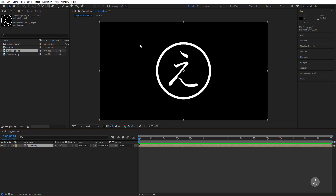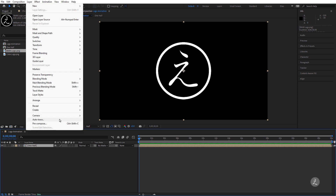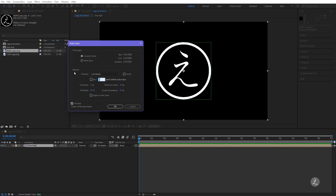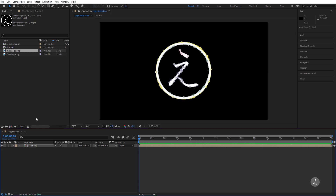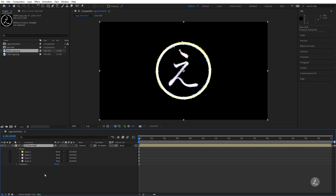Now I need to convert this black and white image to a bunch of masks, so under the left menu I'll choose Auto Trace. Inside the options we have channels we can target — the Alpha channel, RGB, and Luminance. The Luminance channel is great with high contrast black and white images, which is why my logo is black and white. I'll leave everything as is, click OK, and inside the one half composition you can see all the mask paths created from the Luminance conversion.